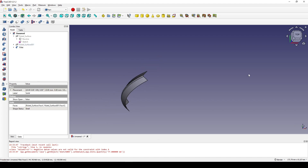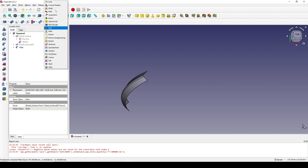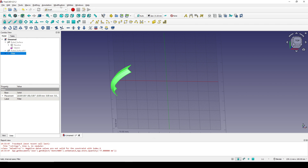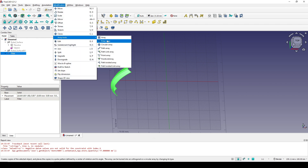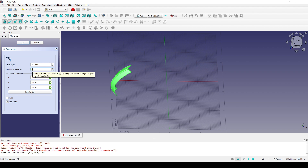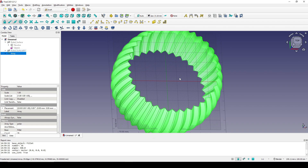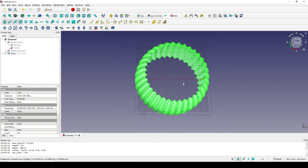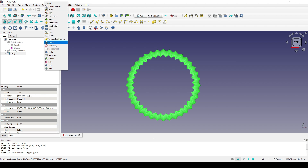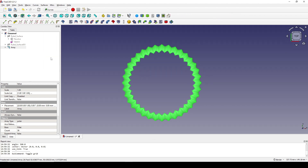Now I'll do a polar array. I go to the Draft workbench, select the fill, and use the modification array tool — polar array. I click on reset point and type in 36. I come down here and turn off the grid. Now I go to the Curve workbench, click on the array and turn that into a parametric solid.